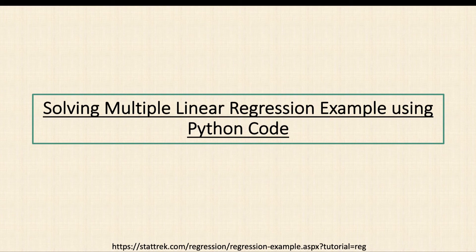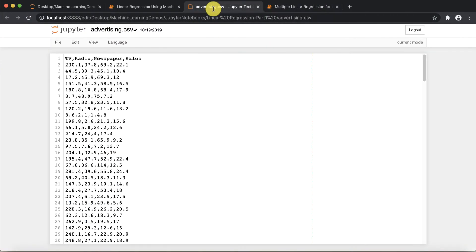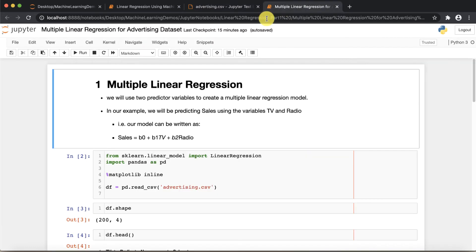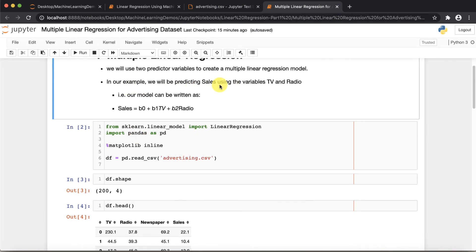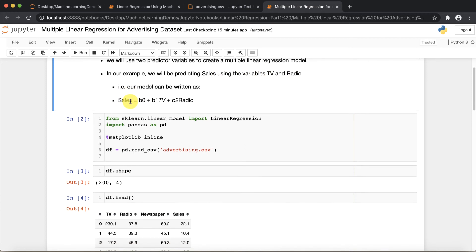Let's move ahead and see the example — how we can practically solve this problem. Here I have a dataset with TV, Radio, Newspaper, and Sales columns. In this example we are going to predict, based on advertisements in TV, Radio, or Newspaper, which medium produces more sales. Instead of one input variable, we are going to take two input variables — TV and Radio. The equation becomes: Sales = b0 + b1·TV + b2·Radio, and we need to find the coefficients b0, b1, and b2.